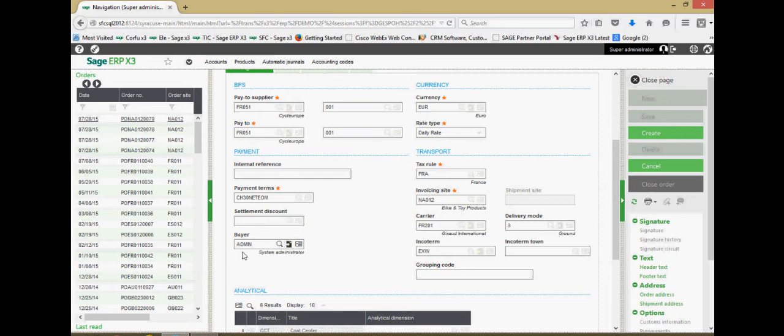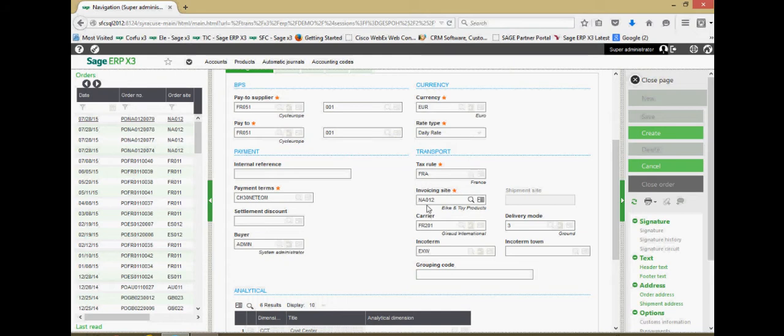We have the buyer that's indicated here on the PO. We have our taxing information. The invoicing site associated with the PO. This is going to be the site upon which the AP liability is ultimately going to be recognized on.